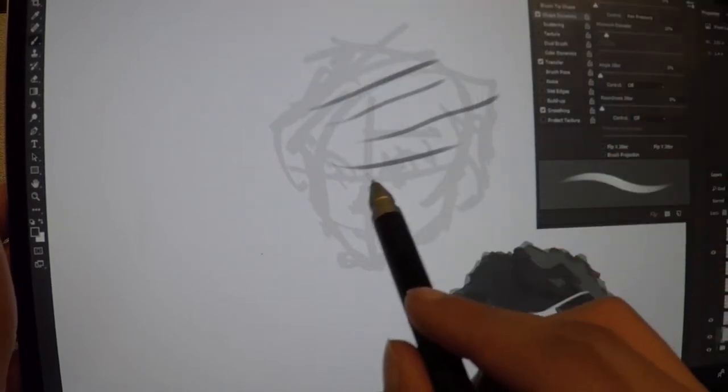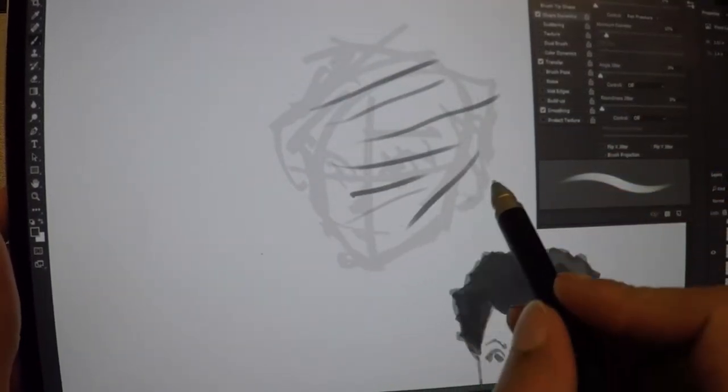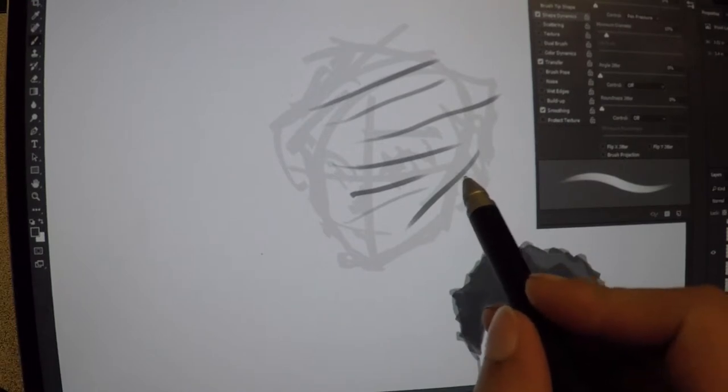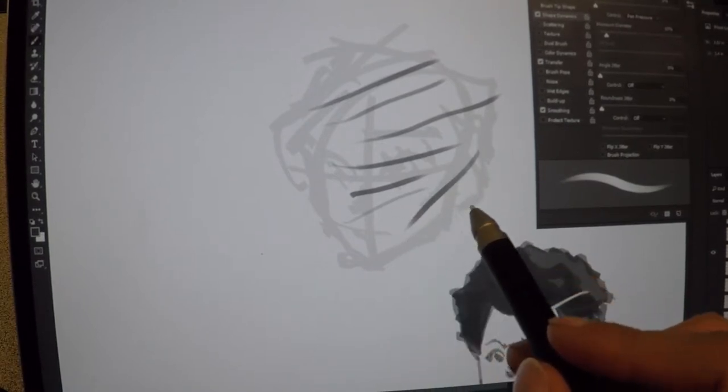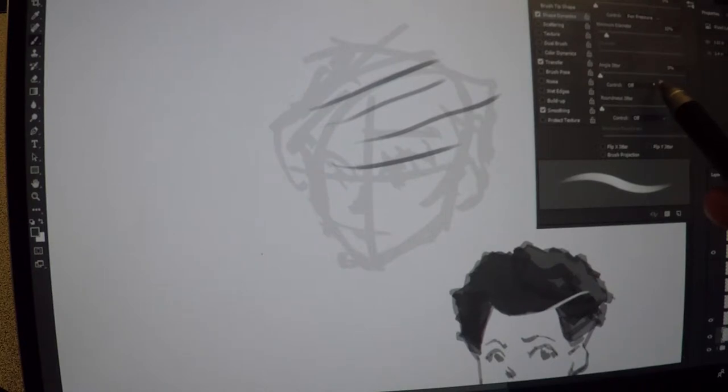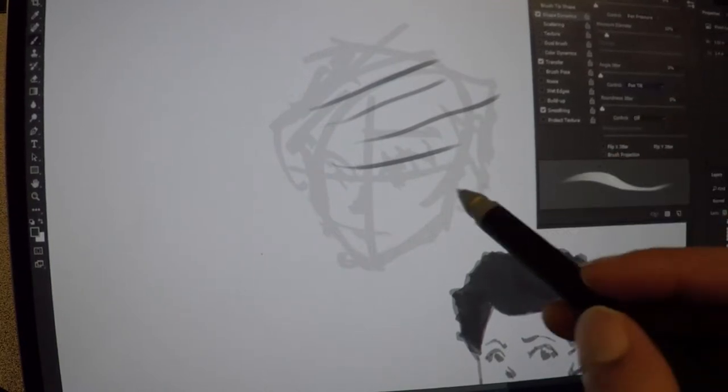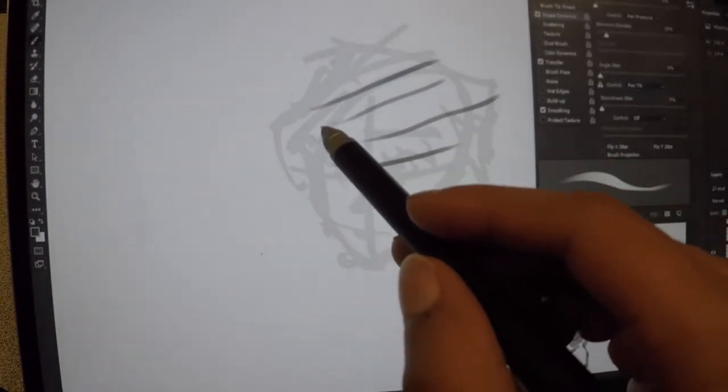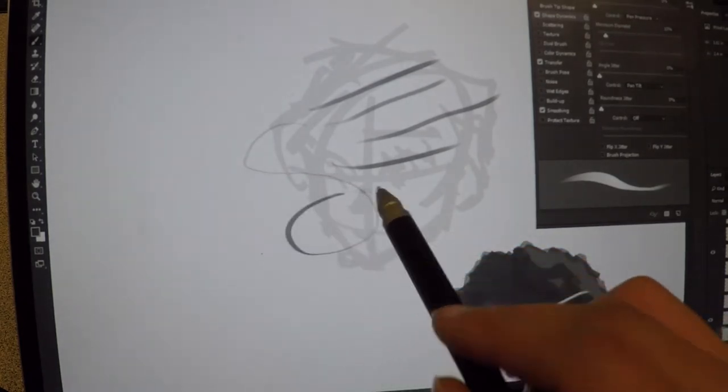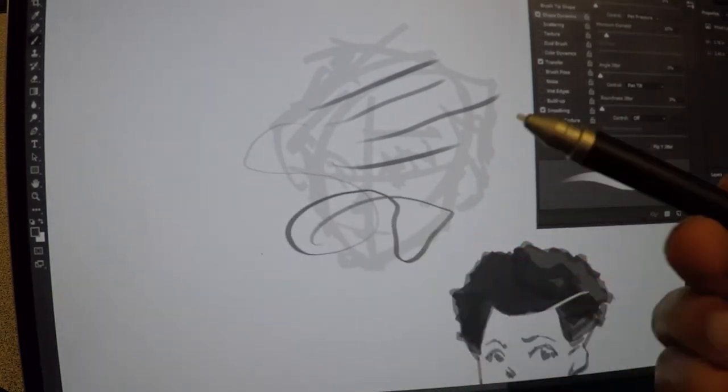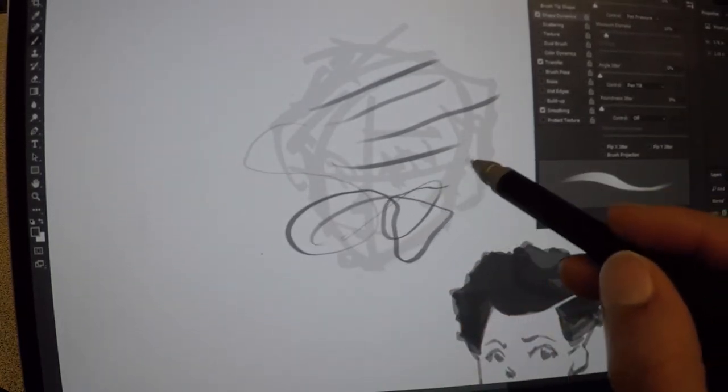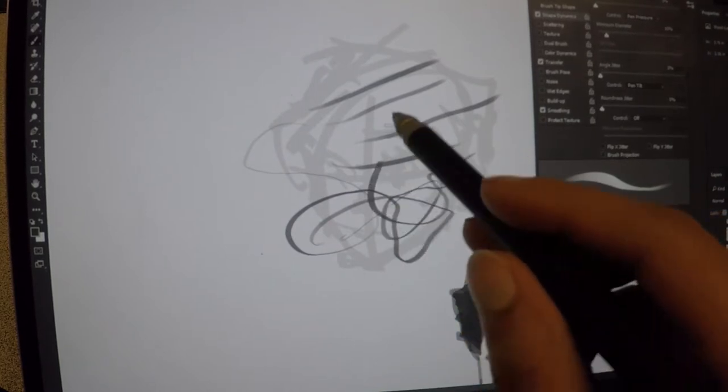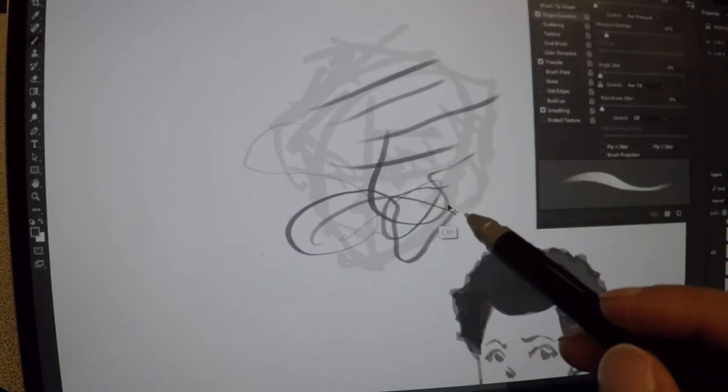So for example, here's that line. Now if I tilt the pen, it's going to be a little bit different. It's a little bit harder to tell with this brush, but if you have this angle jitter set to pen tilt, then yeah, you can go ahead and use it with the pen tilt. That's kind of how it works.